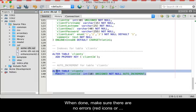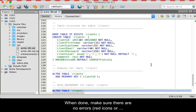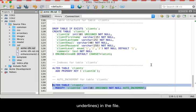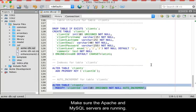When done, make sure that there are no errors, meaning red icons or underlines in the file. Save the file. Make sure that your Apache and MySQL servers are running.